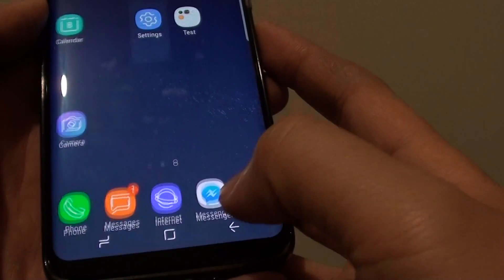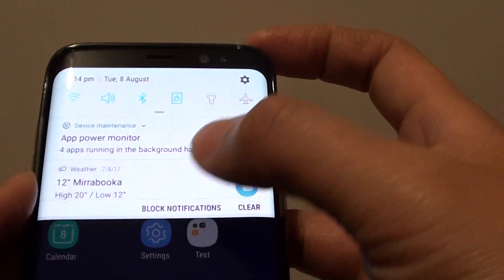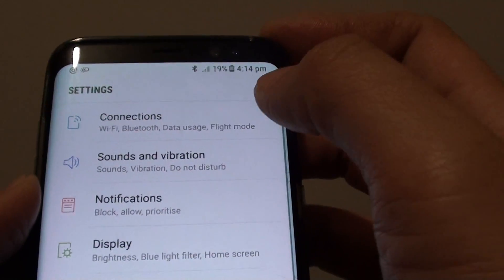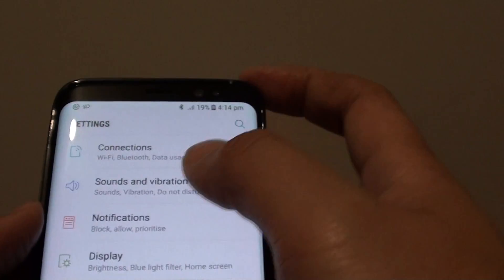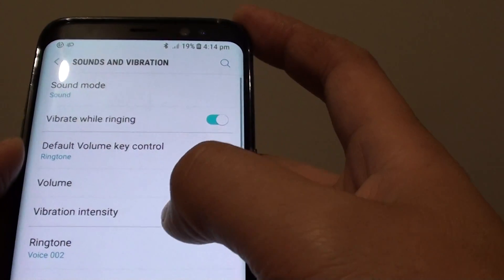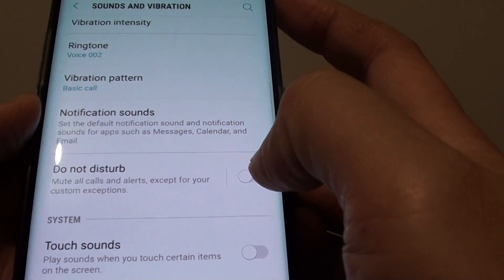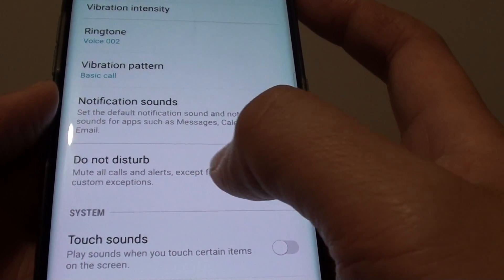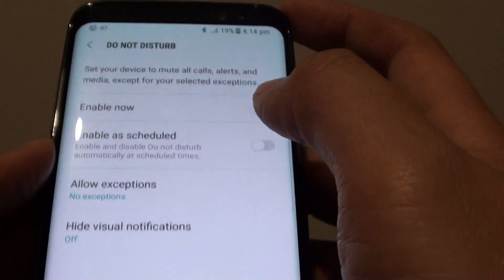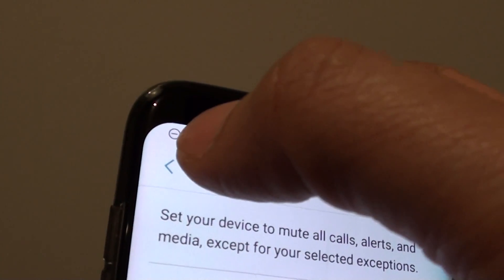First, go back to your home screen by tapping the home key, or swipe down from the top and tap on the settings icon. This will take you to the settings screen. Next, tap on Sounds and Vibration. From here, scroll down and tap on the Do Not Disturb features. You can tap the switch to enable it, or tap on the left-hand side to further customize it. I'm going to enable Do Not Disturb — you can see the symbol appears at the top.